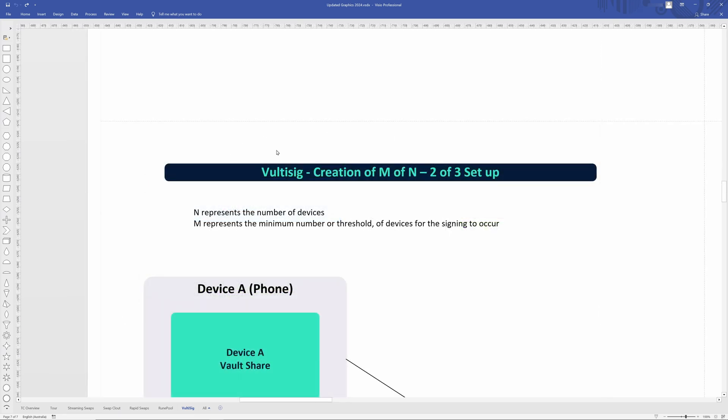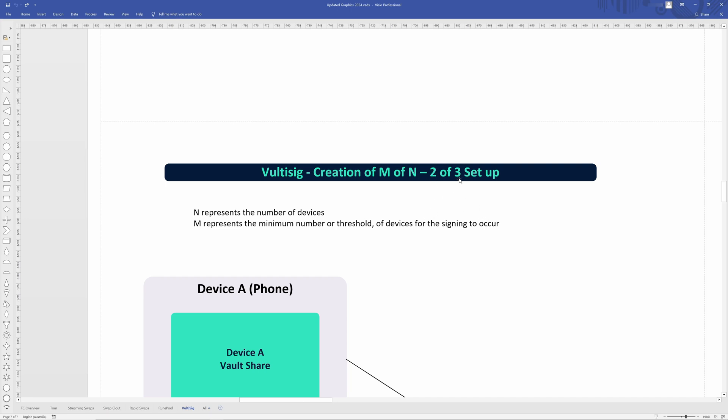So looking at Vultisig, instead of a single signature, they'll use a multi-signature setup. So here, the N represents the number of devices or the number in the total setup. And the M, this part here represents the minimum number or the threshold, if you think of a threshold signature scheme, of devices required for the signing to occur. So here we have a two of three setup. So we need at least two out of the three devices to sign a transaction before a transaction can be authorized. So essentially we've got two authorization points where we have three total.